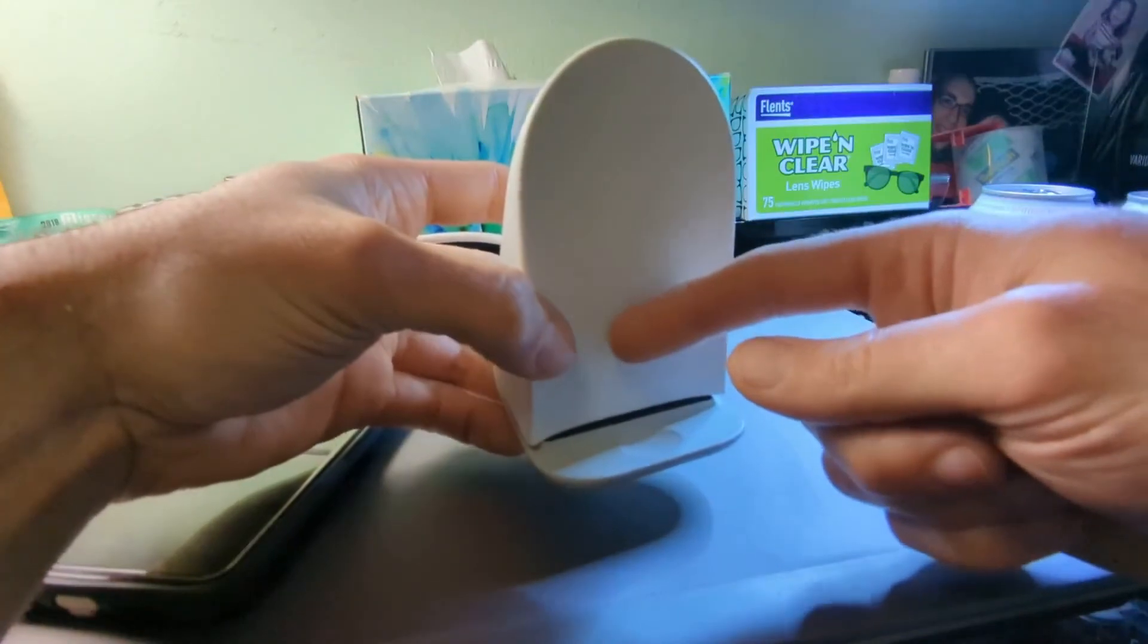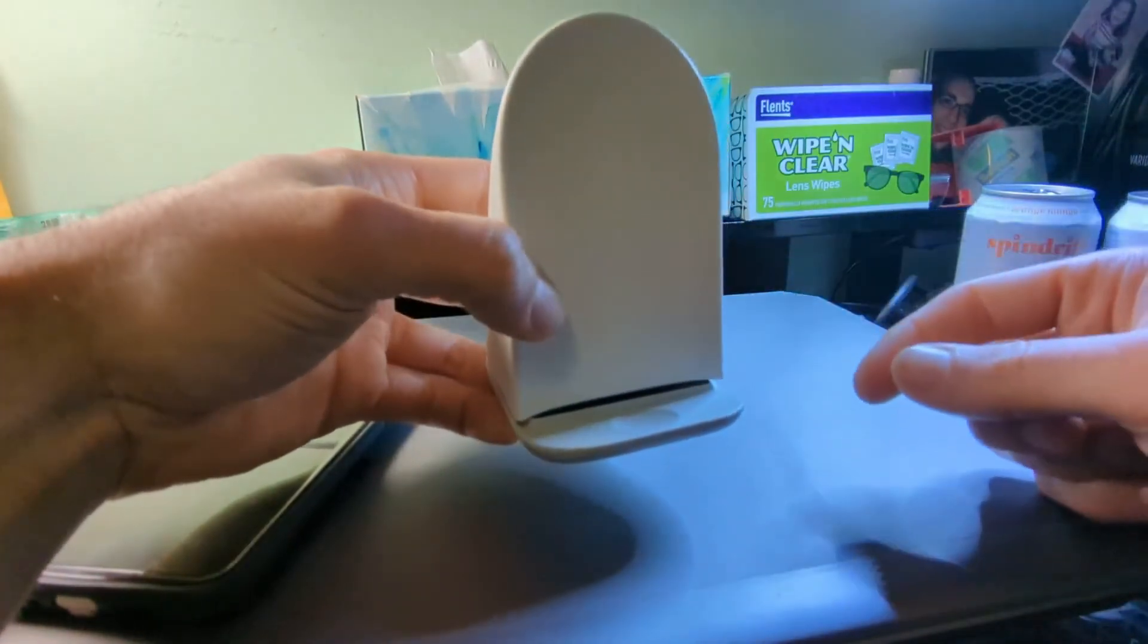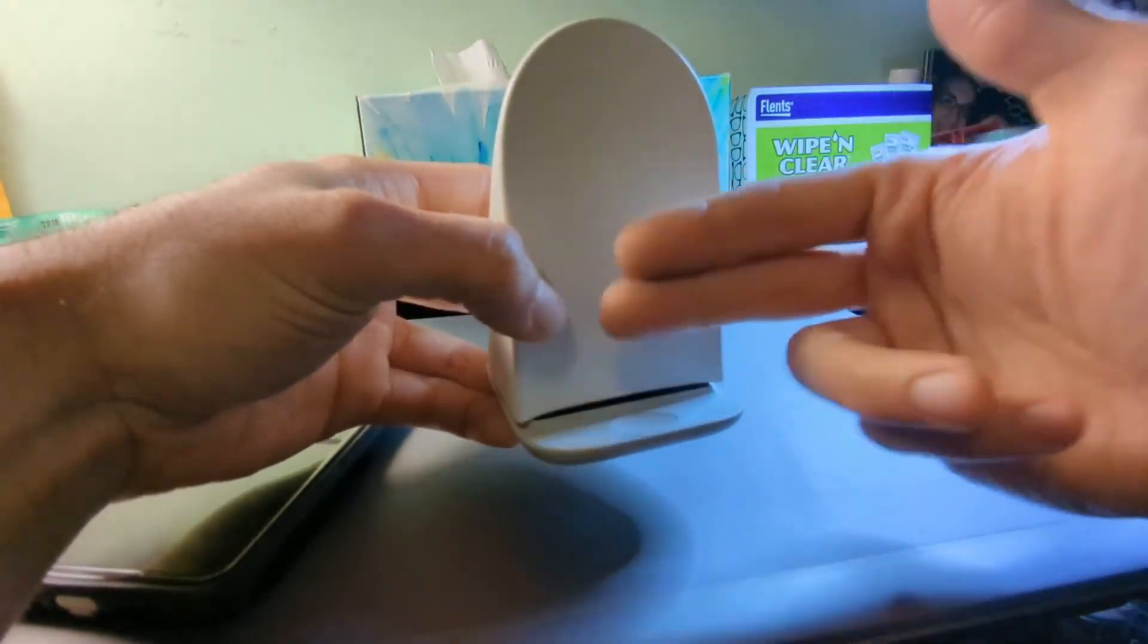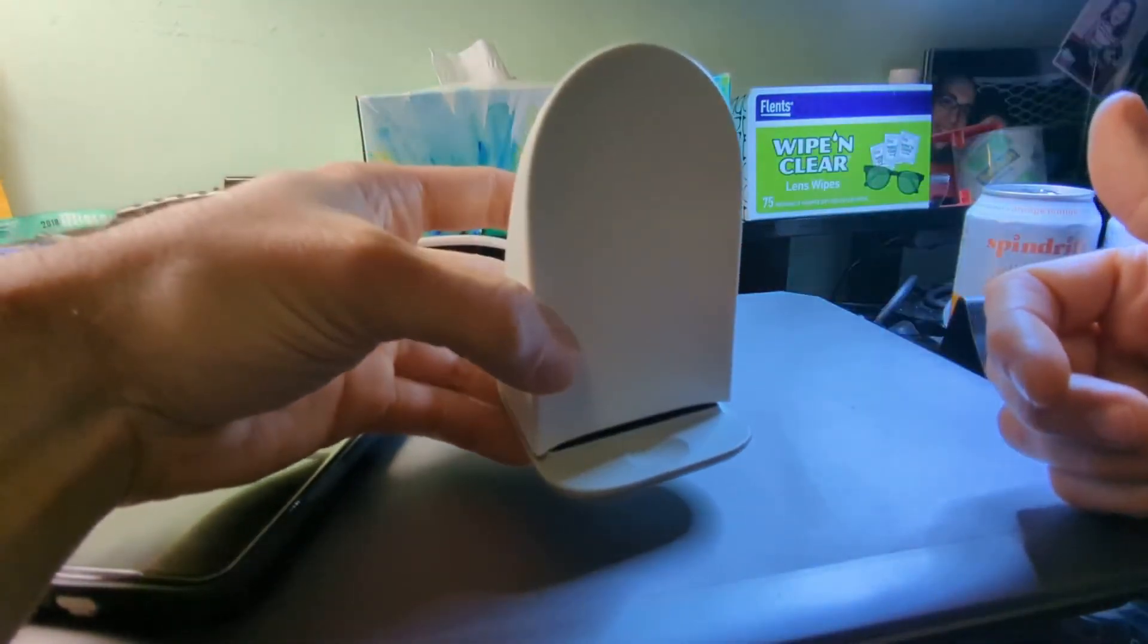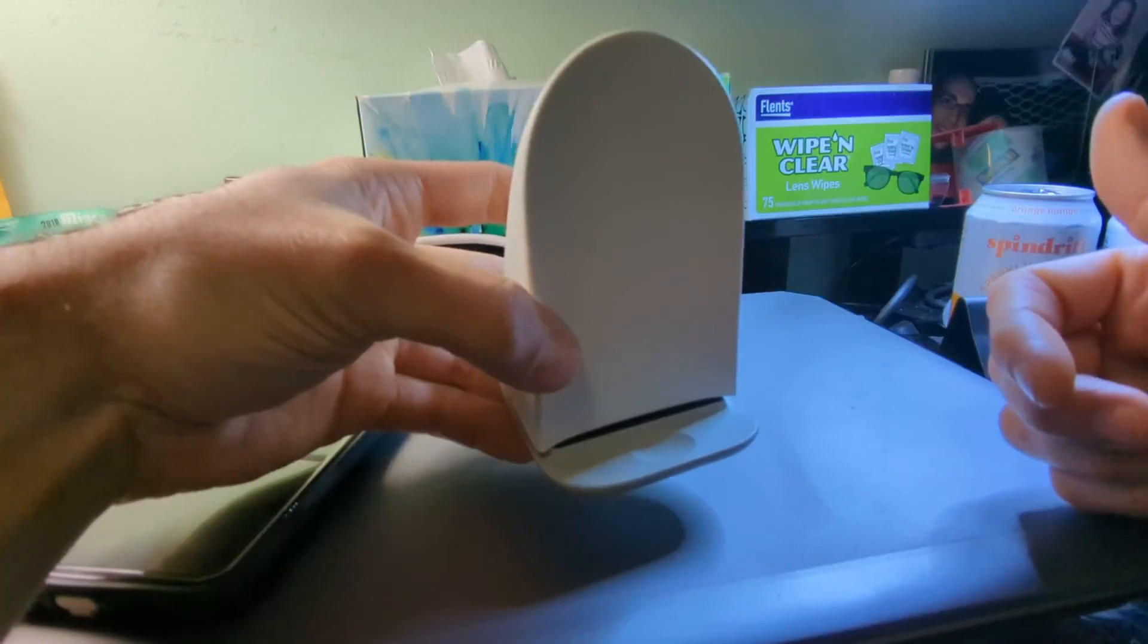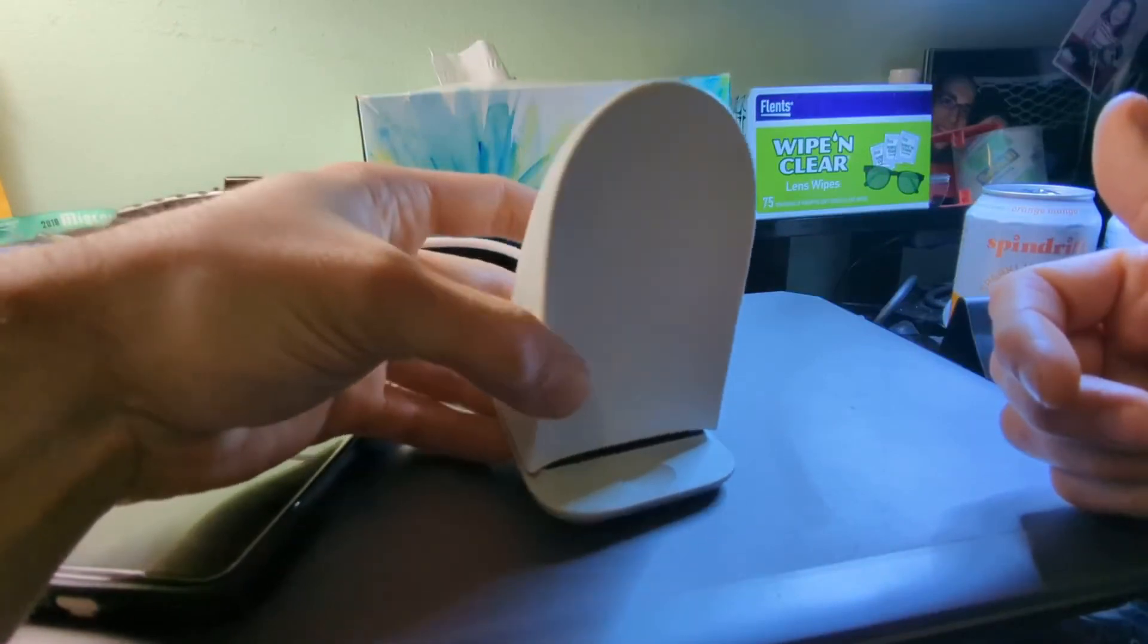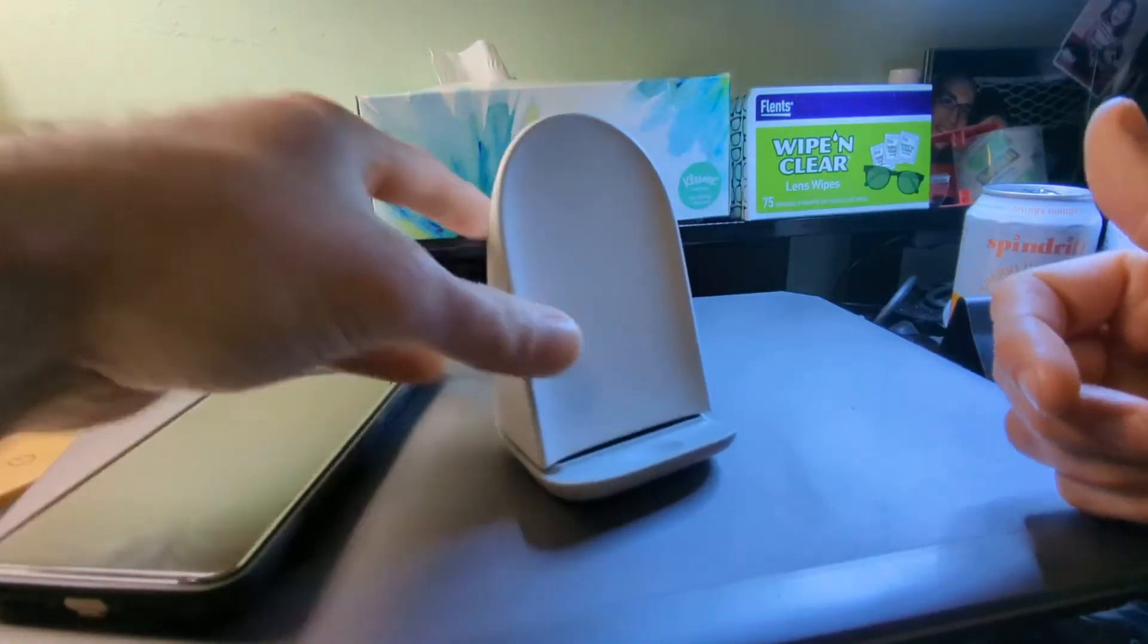I guess the solution would be either flatten this out or see if you can get the coil inside the case a little bit closer to the surface. That's just thought I'd share.